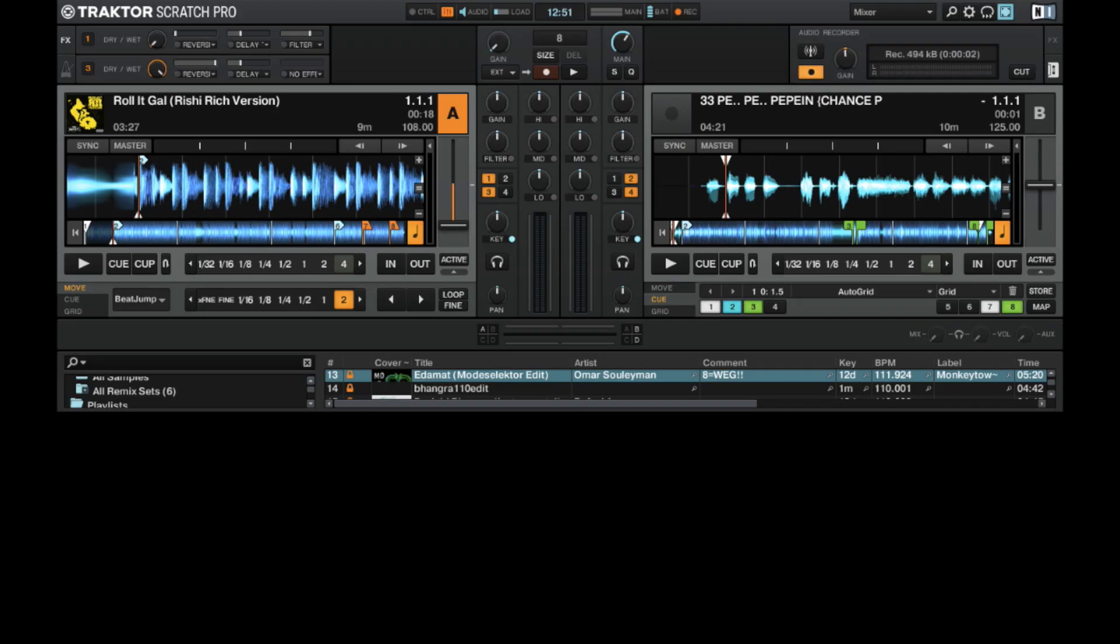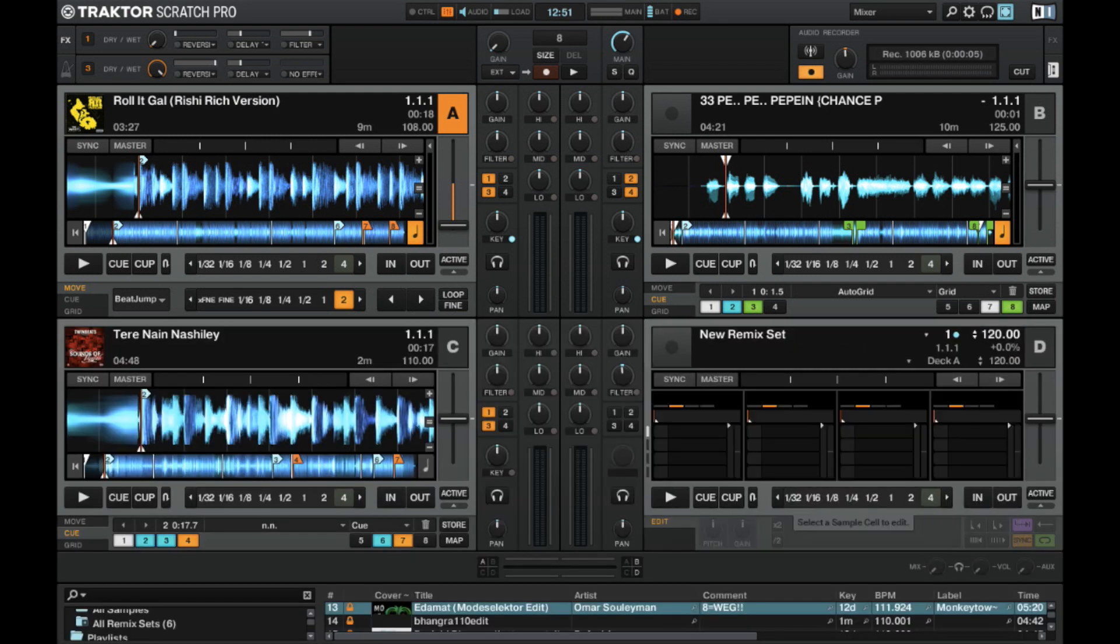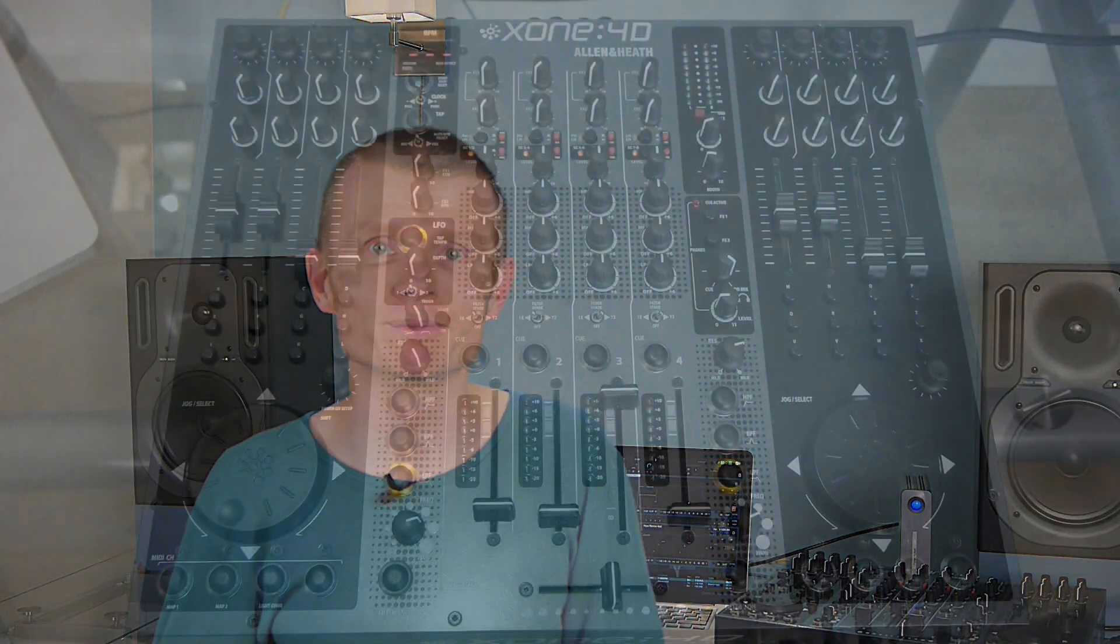In general you can use it to control two track decks, four track decks, or three track decks and one remix deck. That remix deck has to be on deck D because I didn't program it for any other deck. Here we go.